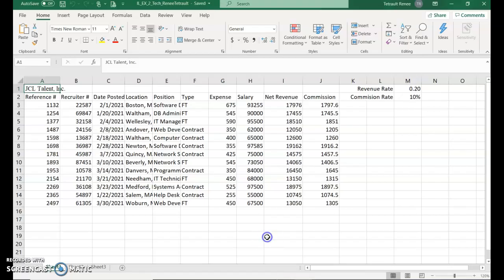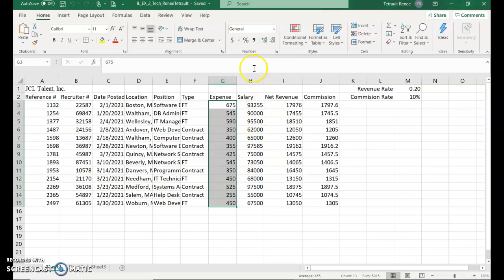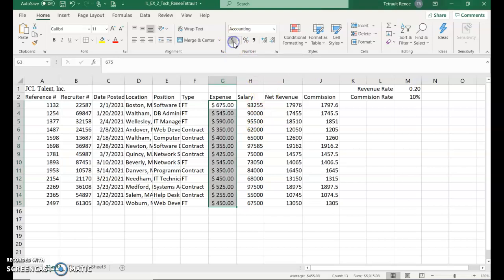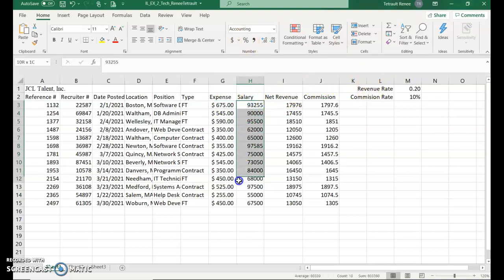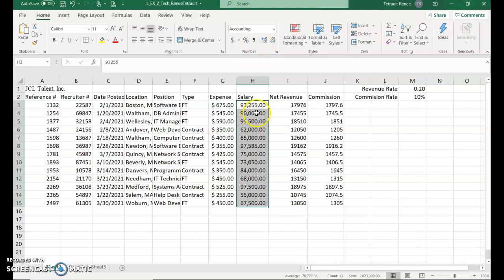Select the range G3 all the way to G15, which is the expense, and we would like to include the accounting format style which will put a dollar sign, a decimal, and two places on all of the figures. Then we'll select H3 through H15 and instead of putting the accounting format, we're going to click the comma format which puts in the commas on the salary and the decimal in two places but doesn't include the dollar sign.